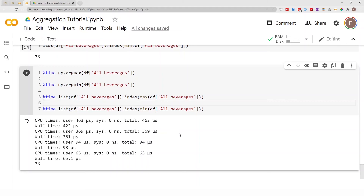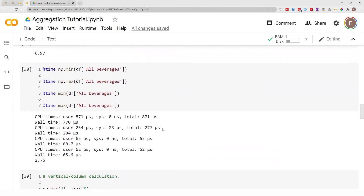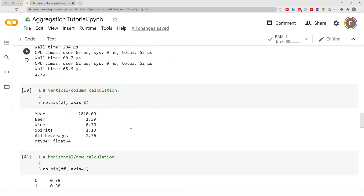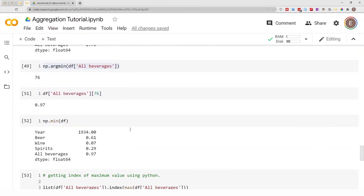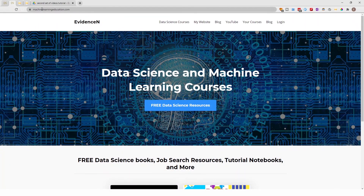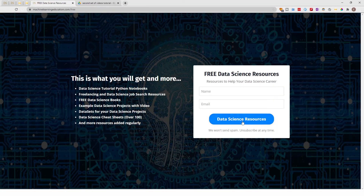That's basically it for this video. That is how you use NumPy and Python to get the minimum and maximum values, and also find the row that has the minimum and maximum value in your data frame. I hope you liked this video. If you want to get access to the notebook I used today, just go to machinelearningeducation.com and click on 'Free Data Science Resources'.